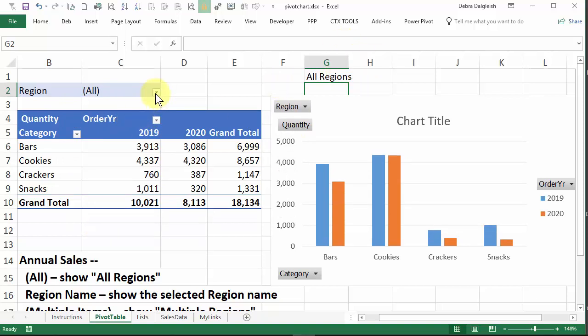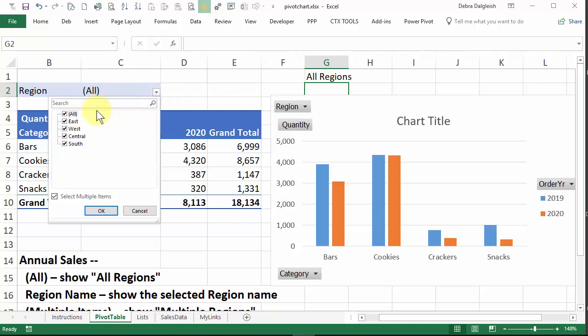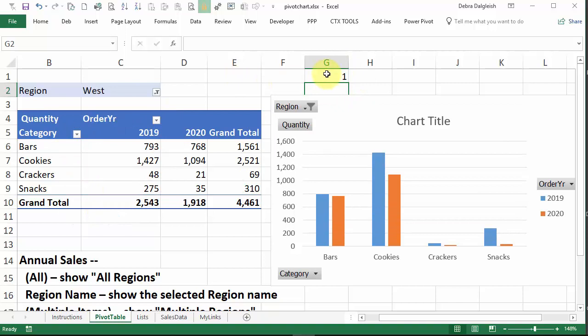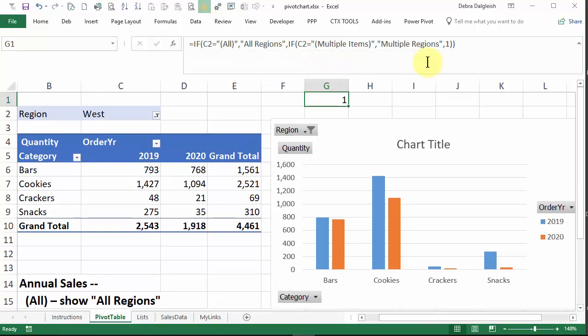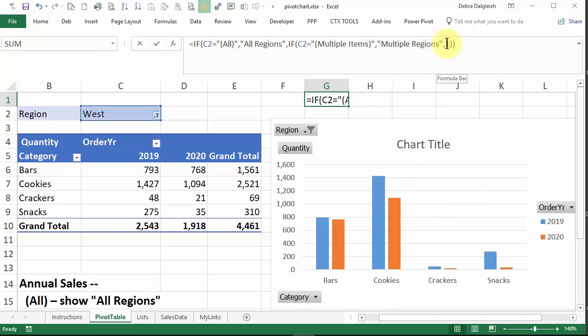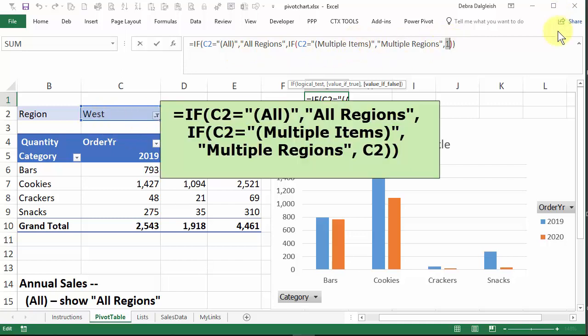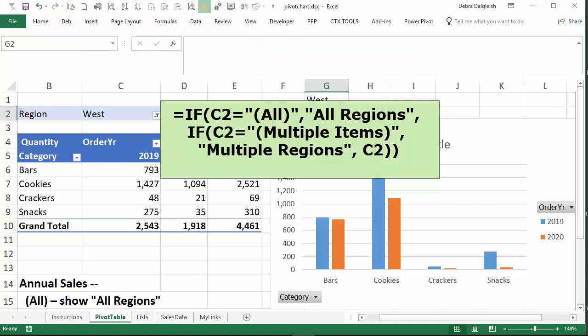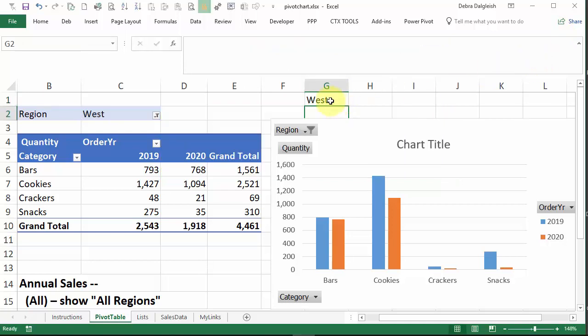Now we need to tell it what to do if it's not all, and if it's not multiple items. Because right now, if I select a specific region, it's going to just show one, and we don't want that. So back in our formula, make this box a bit bigger, we're going to be replacing this one. And what we want it to do, if it's not showing all or multiple items, is show the value in C2. So we'll type a C2. And now it shows west. So now it's doing what we want to give us the region name.